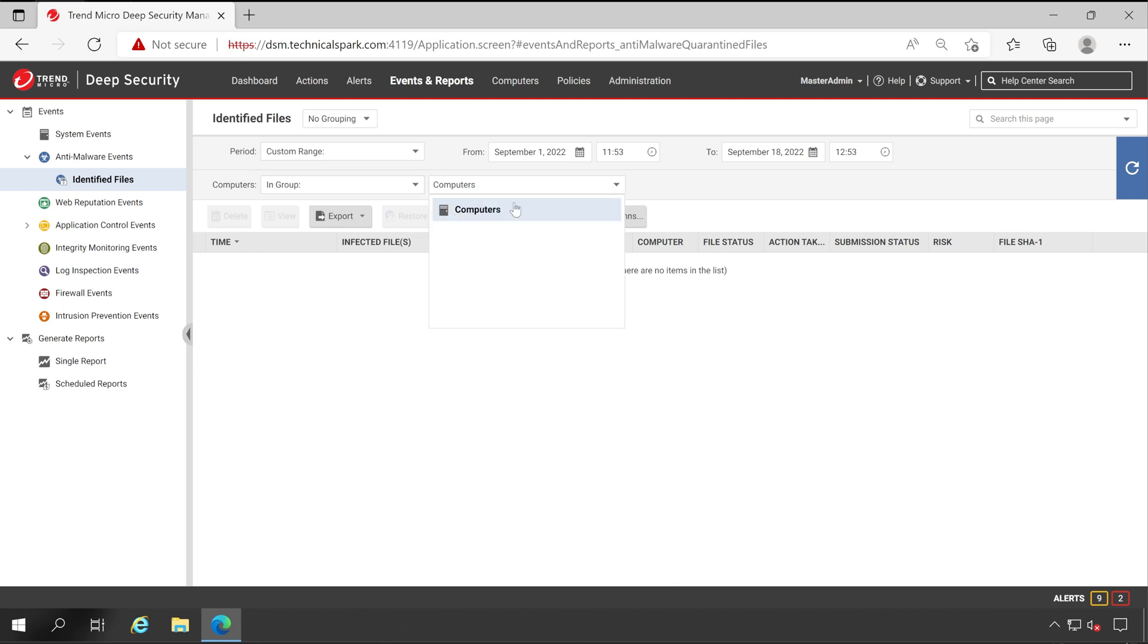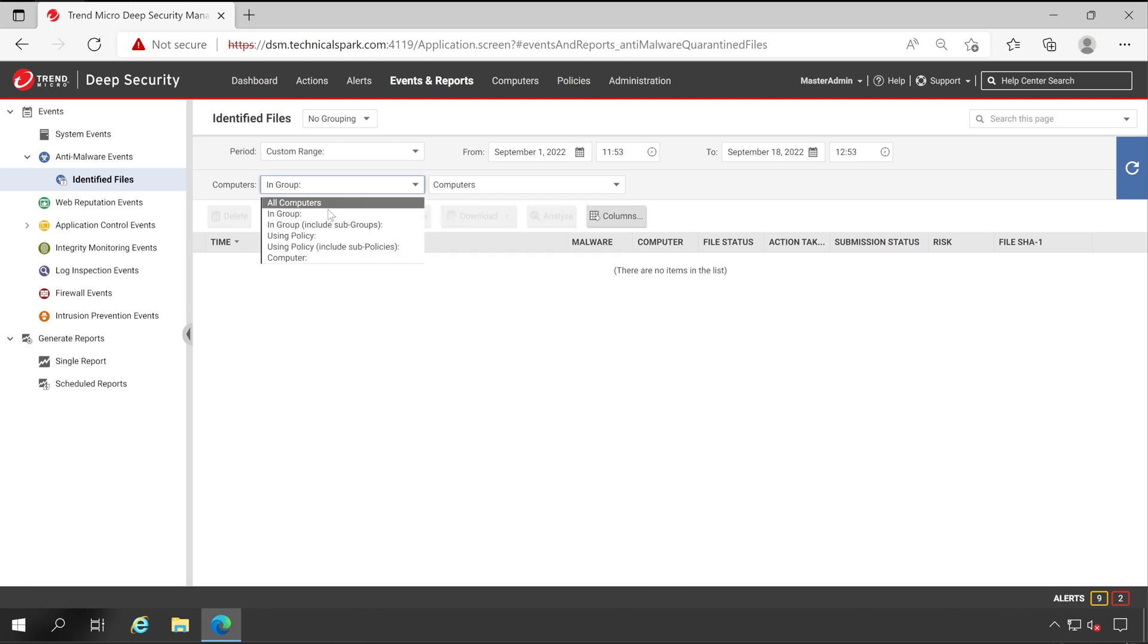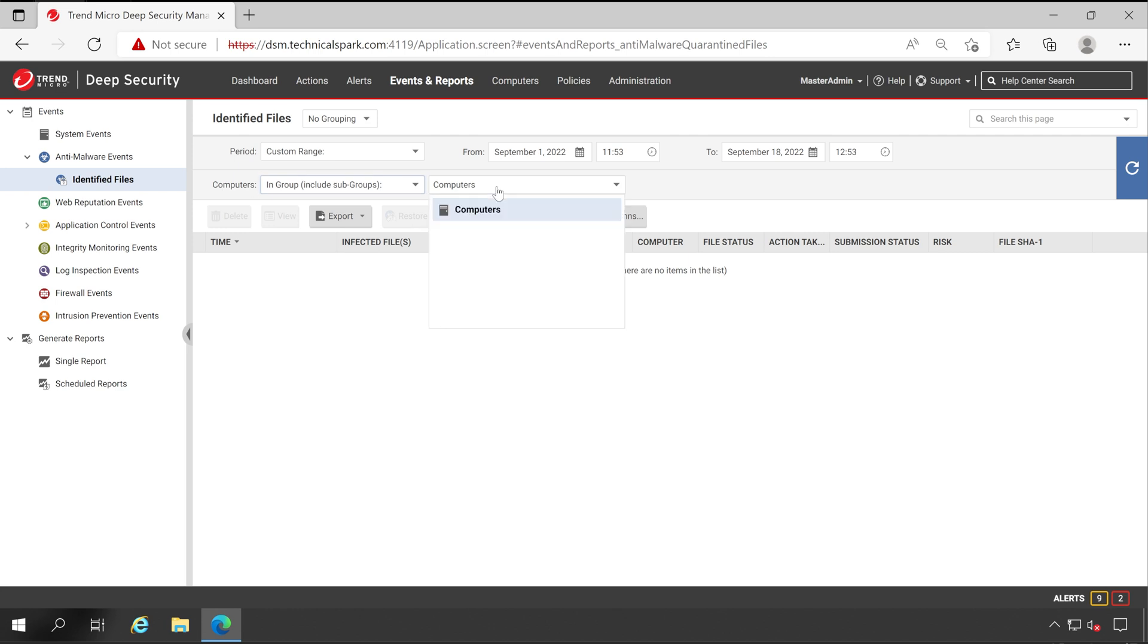Currently I don't have any group so that's why it's showing only one, but if you have it you will get multiple options. Similar way you can select in group as well as subgroup. Let me show you.